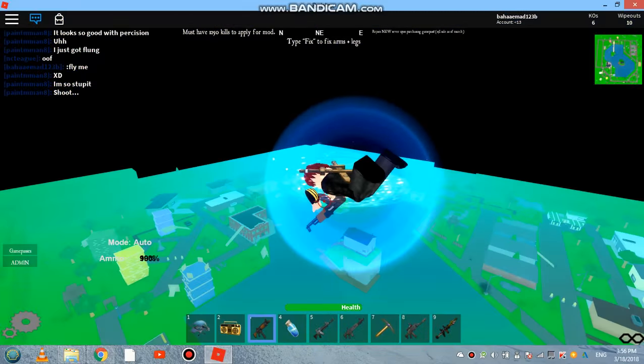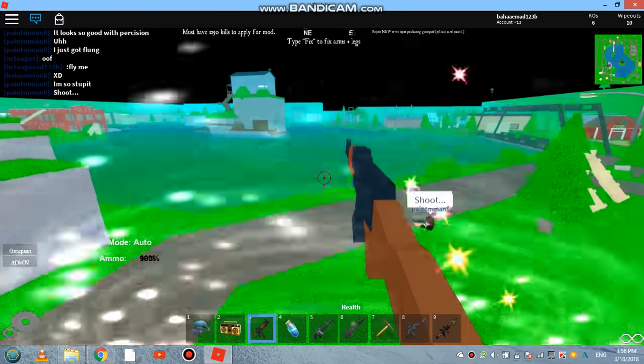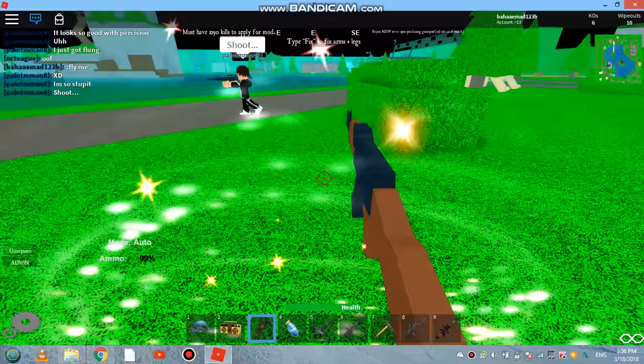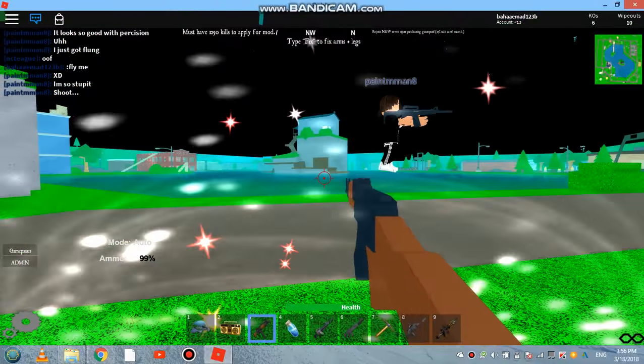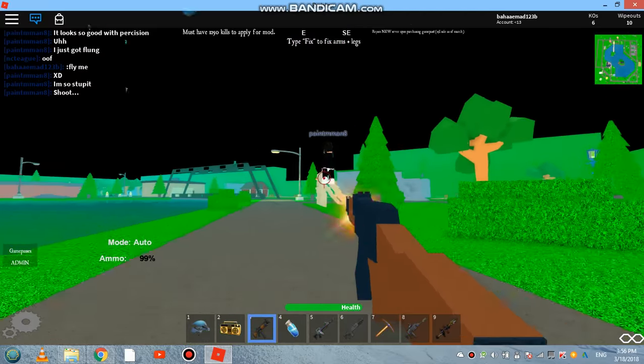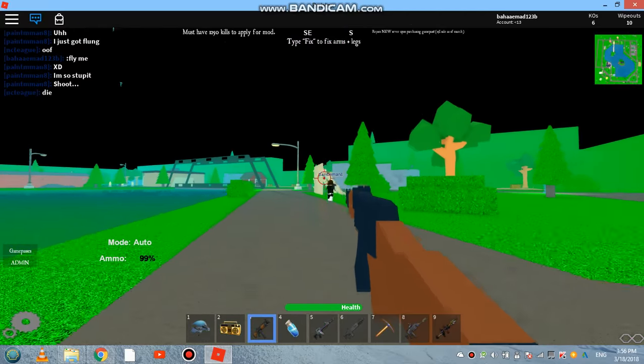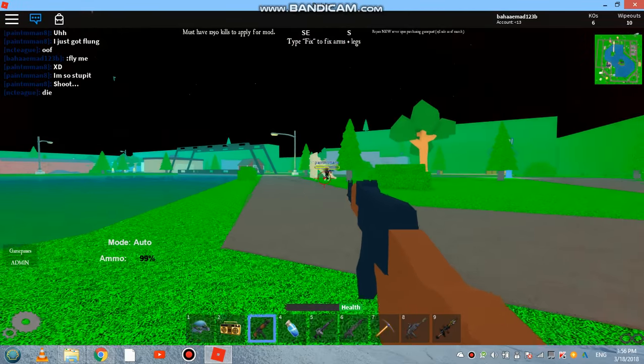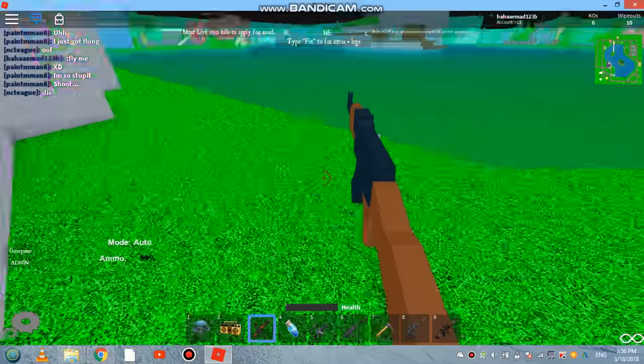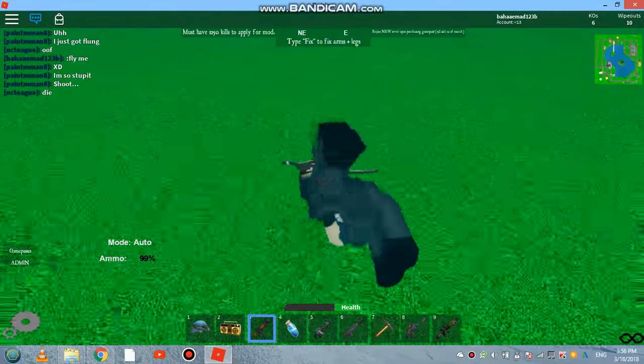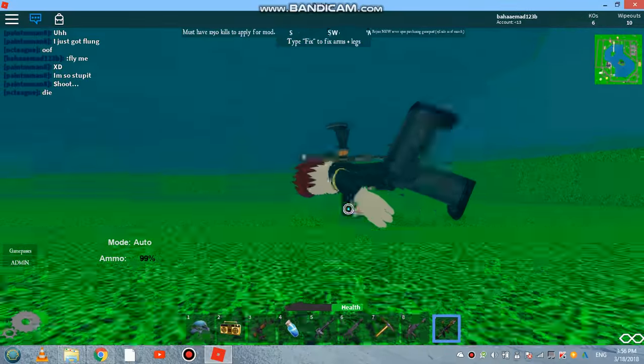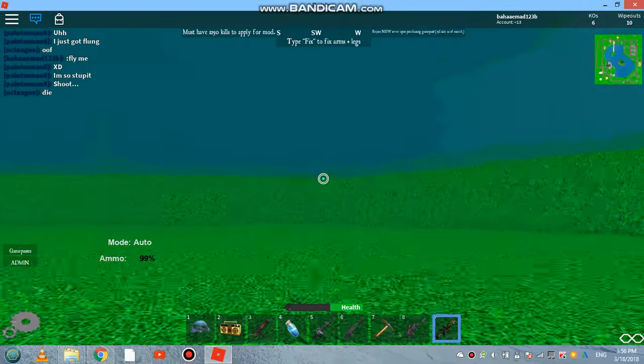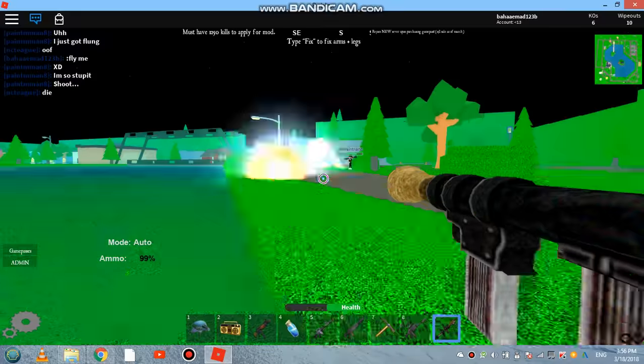Not bad. Not bad. All right, paint man, you're dead.